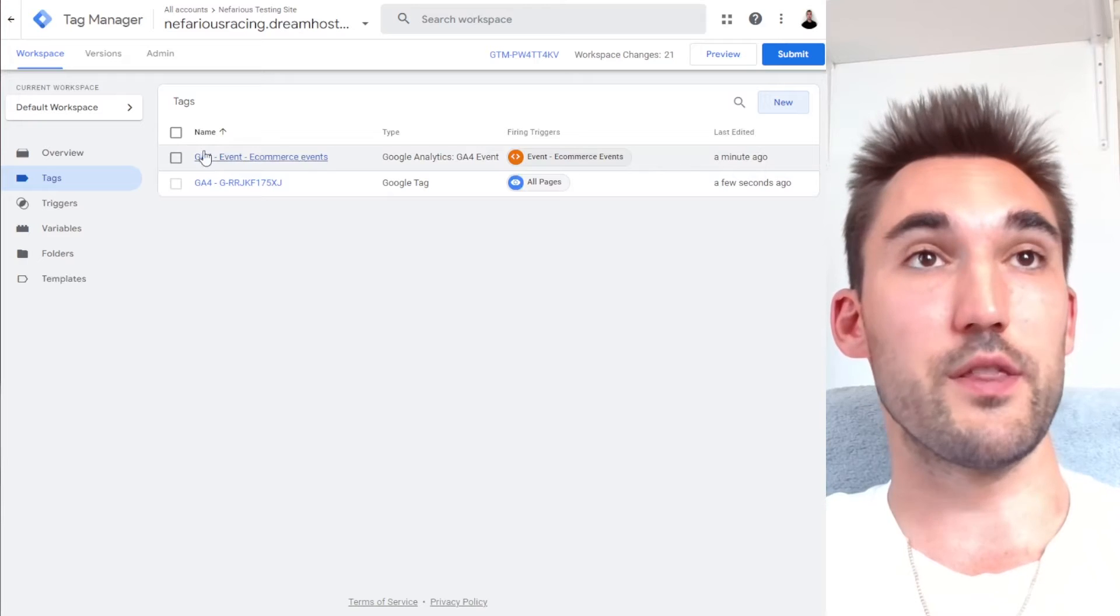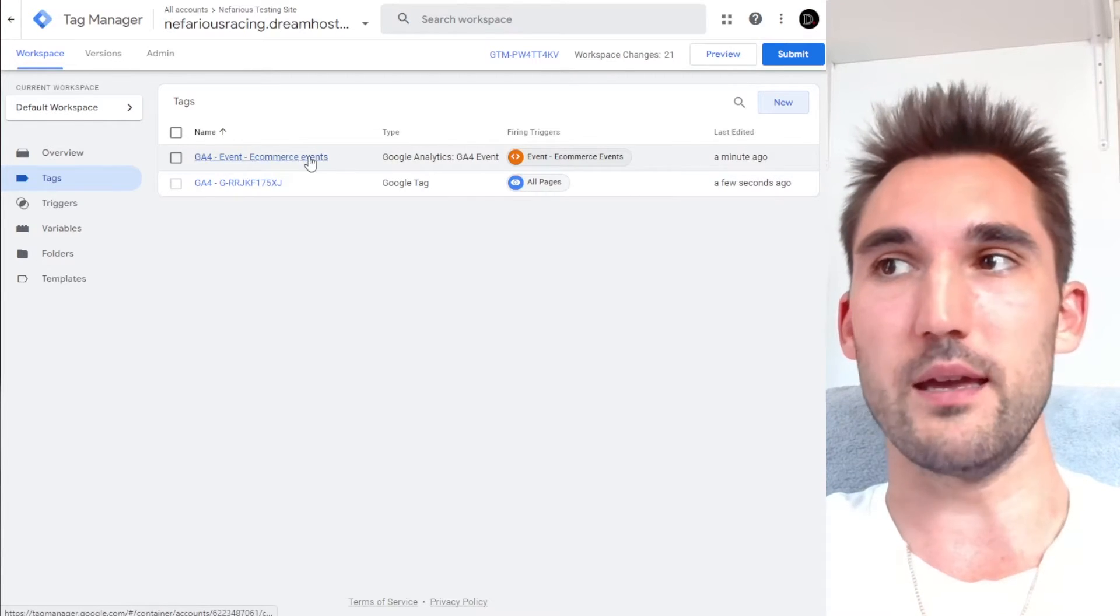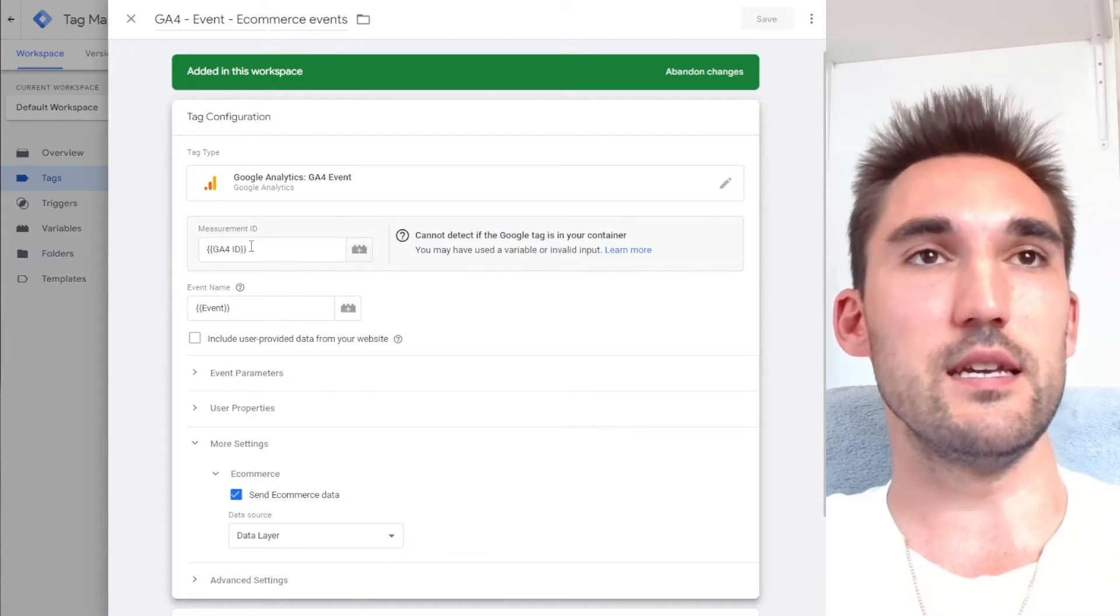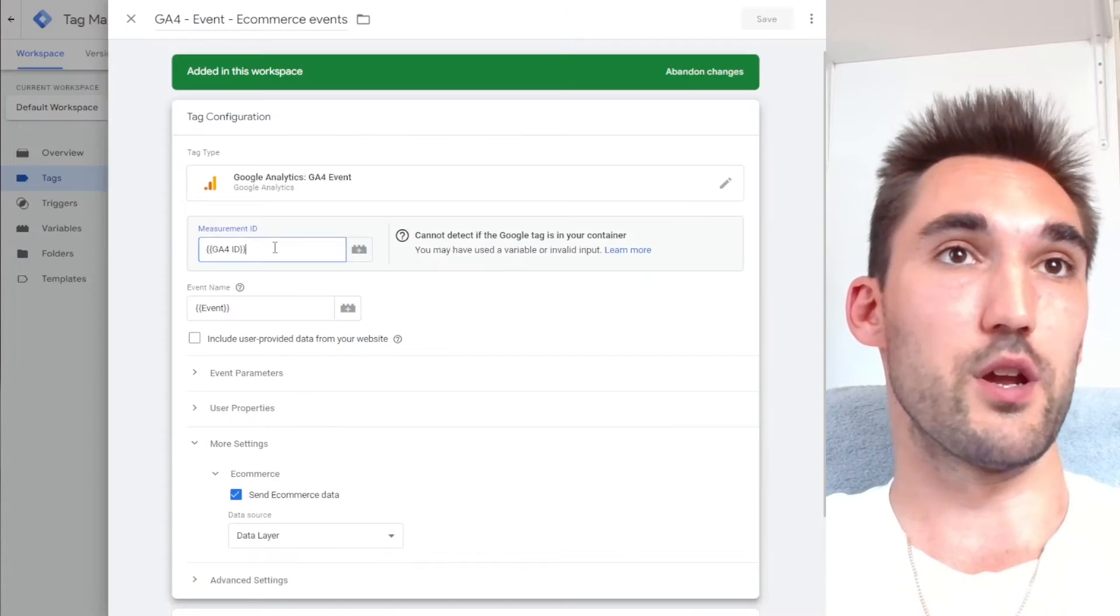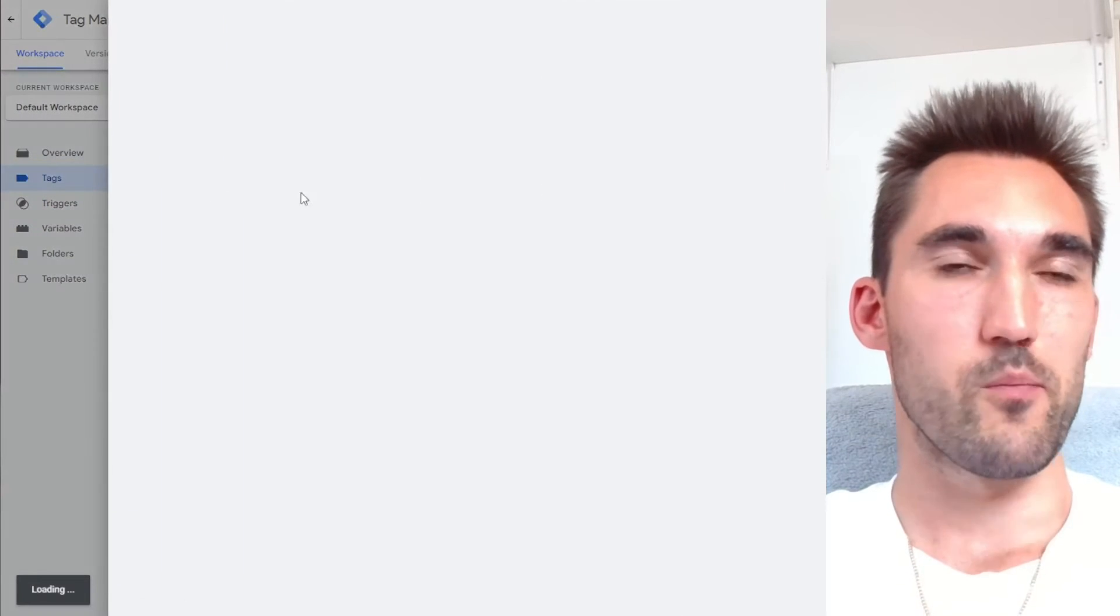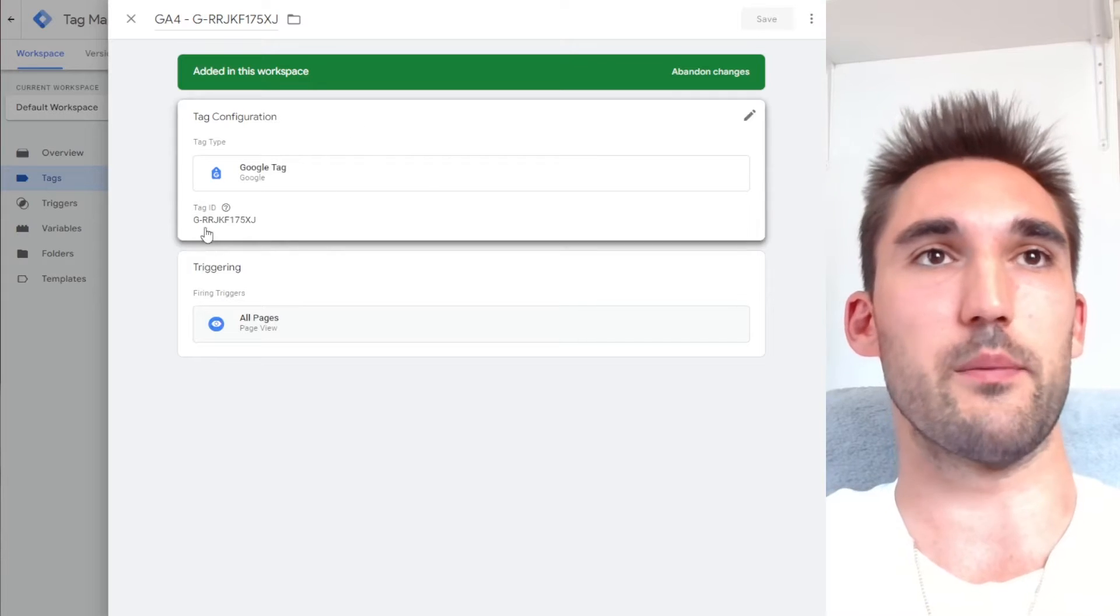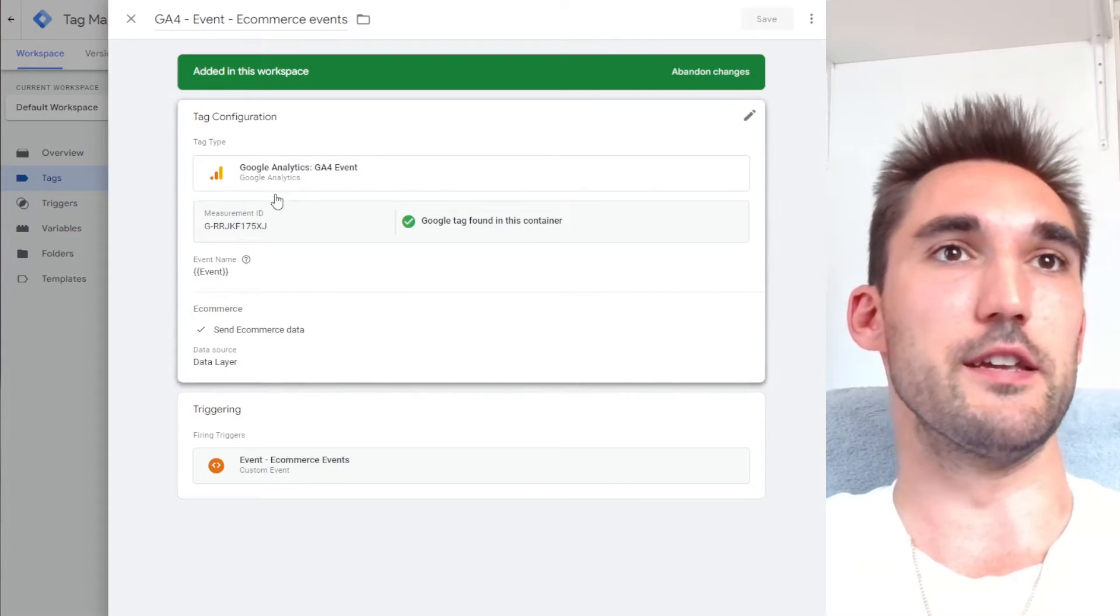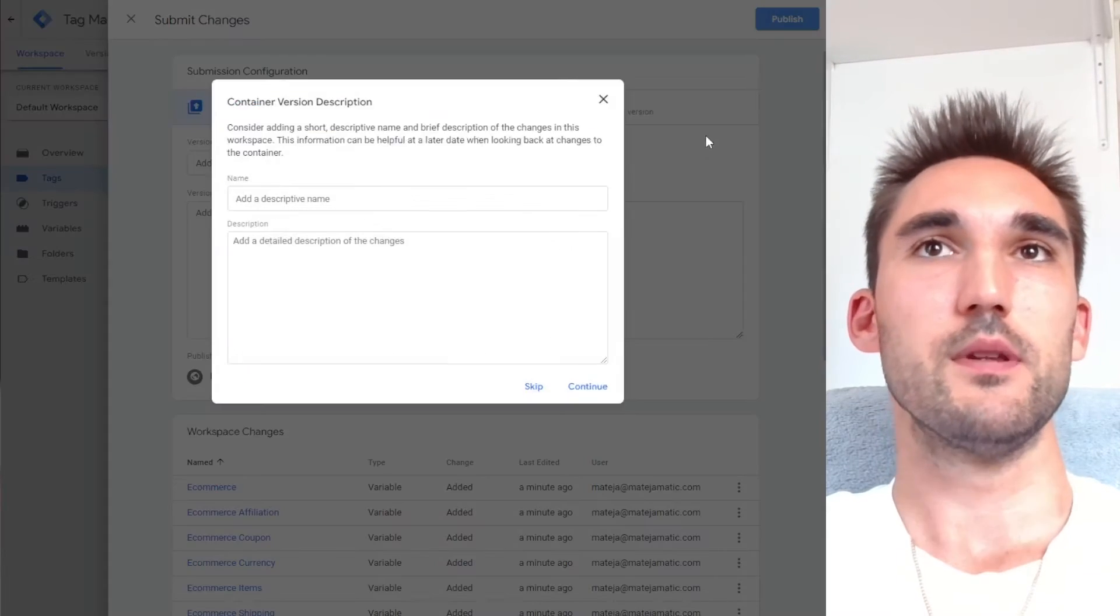what you need to do is hit on this GA4 event, e-commerce events that's come with that imported container. And what we need to do is paste the ID from the GA4 that we just took and put it here. This is the same one that's in this tag here that you would have created to connect the GA4 to the Google tag manager. So you want to take that tag ID and paste it in here in the measurement ID, leave everything else as it is. And so now you just want to hit submit, publish.